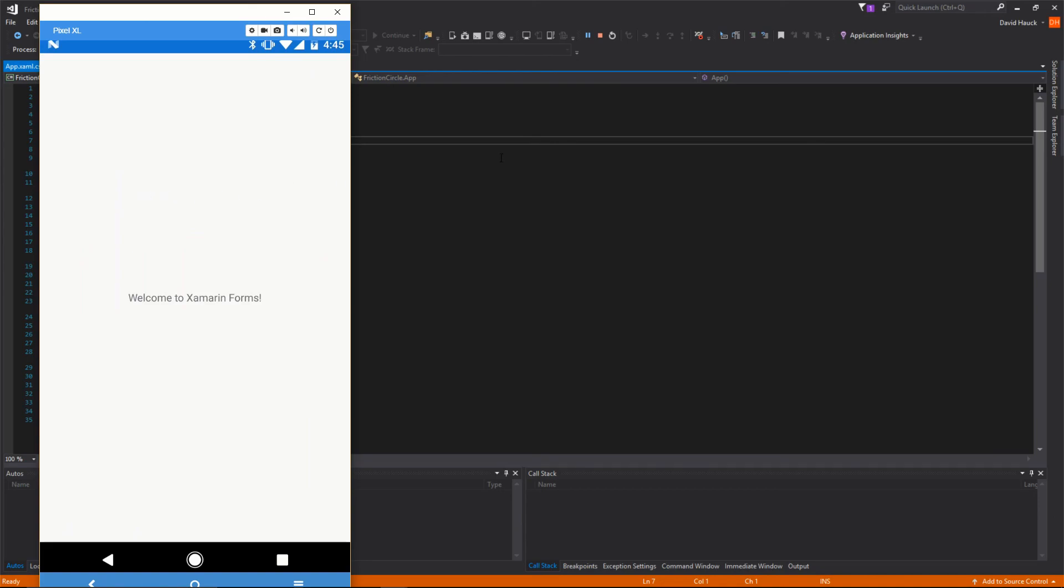So this is the end of the first video, all of the setup. In the next video, we're going to take a look at actually starting our application.